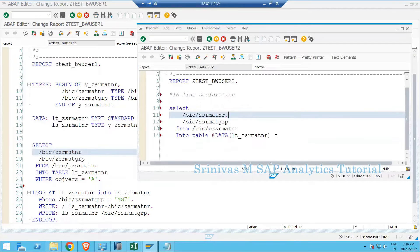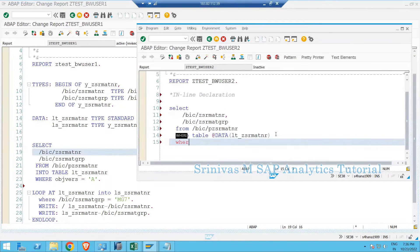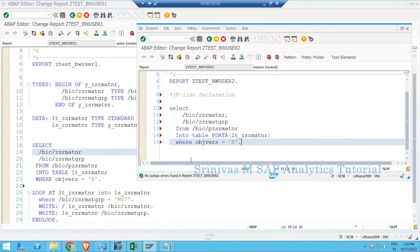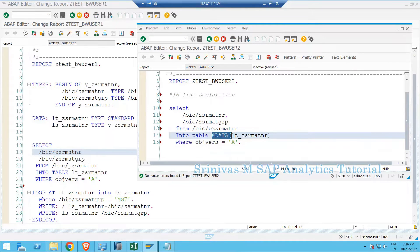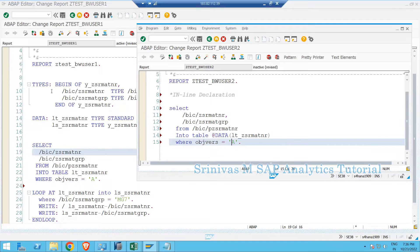We add INTO DATABASE TABLE with the WHERE condition OBJVERS = 'A'. Clicking the check button shows it is 100 percent correct with no syntax errors. So @DATA is an inline declaration statement used to define internal tables, and using this approach, around four to six lines of code got reduced.